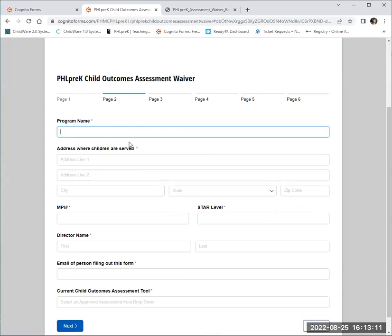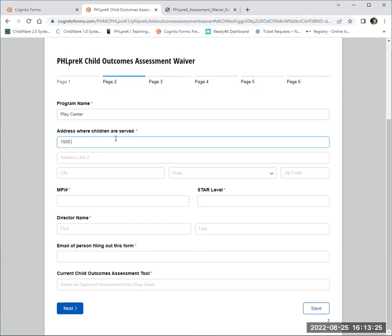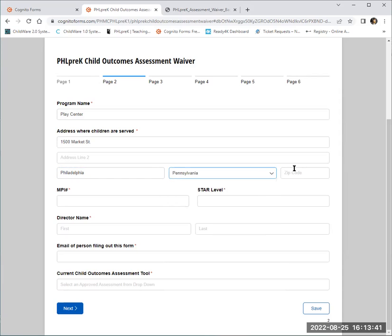Once you're ready to proceed, you will hit next, which will take us to page 2. Within this form, very specific information is being requested for you to fill out. As you complete the required data fields, if there is specific information needed in a data field and you enter that information incorrectly, you will be prompted with an error message.